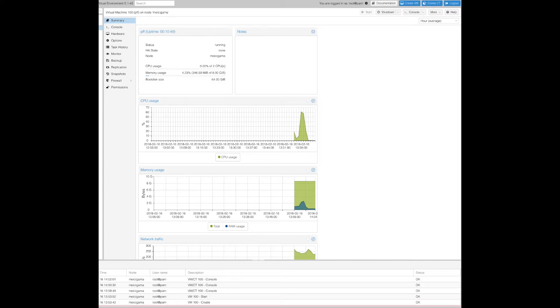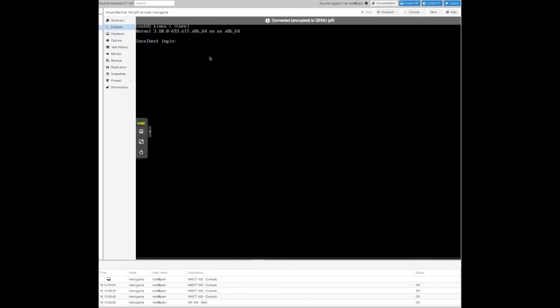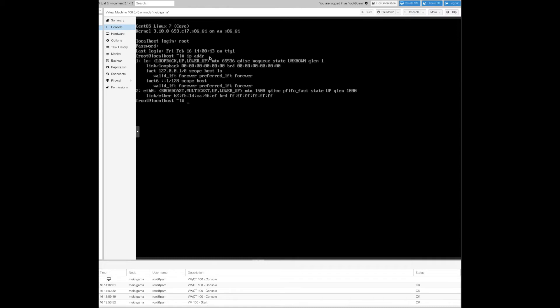So this is the Proxmox console. This is a clean CentOS 7 minimal installation. If we go here to console and log in, we do IP address lookup and we see that it didn't load an IP address here.